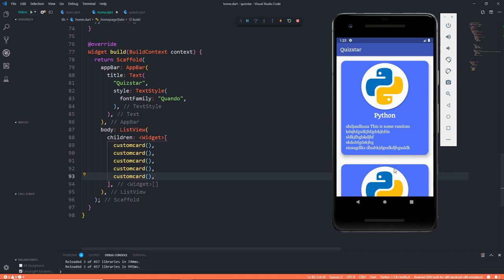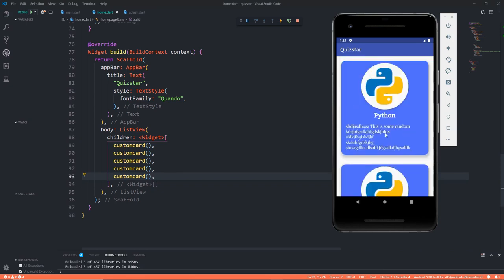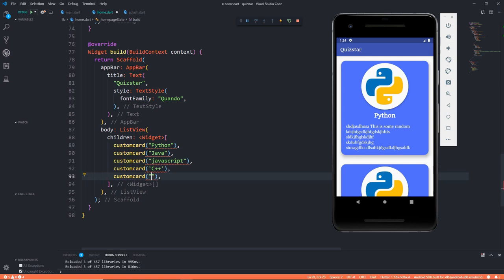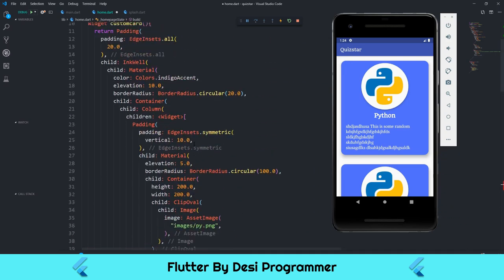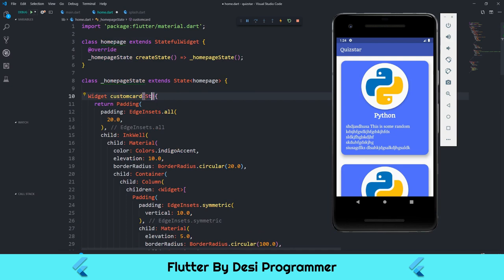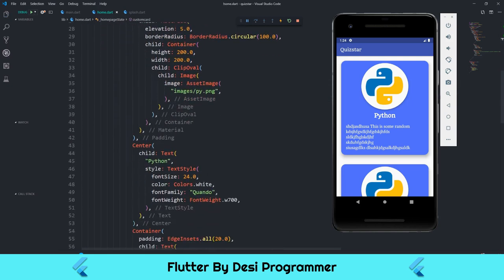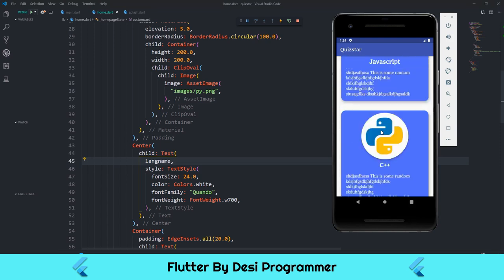I'll pass different language names: Python, Java, JavaScript, C++, and C. This shows an error because we're passing a value but not accepting it, so I'll accept a String parameter called langName in the CustomCard widget. Wherever I had the hardcoded Python text, I replace it with this langName variable. After saving, boom — here's the magic: Python, Java, JavaScript, C++, and C all appear correctly.